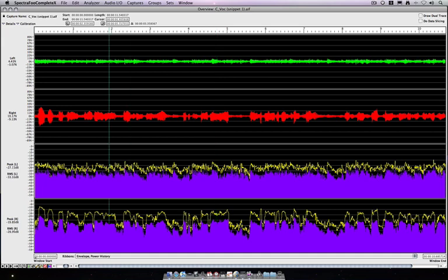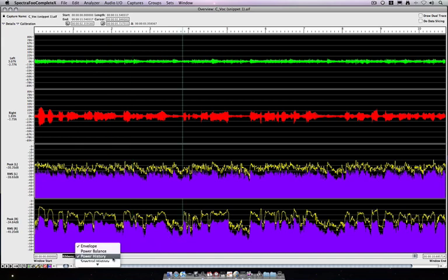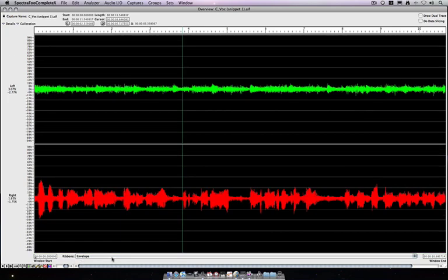But by moving the cursor, we can see readouts in the details column. Turn this off.